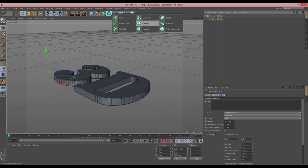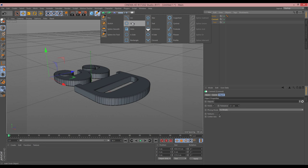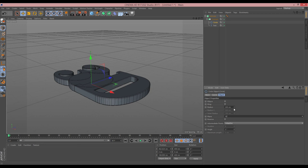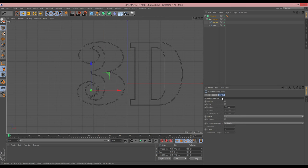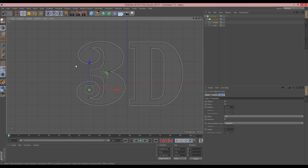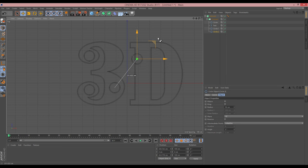The next thing I want to do is put some holes inside the letters. To do that, we need to put our text into a Connect object — with the text highlighted, hold Alt and select Connect. Anything I add into that Connect I can use to subtract from the spline. I'll add a circle, change the axis to XZ, and reduce its size. Placing the circle inside the '3', you can see it becomes a hole — so I'll make three copies and position them, then do one in the 'D' as well.